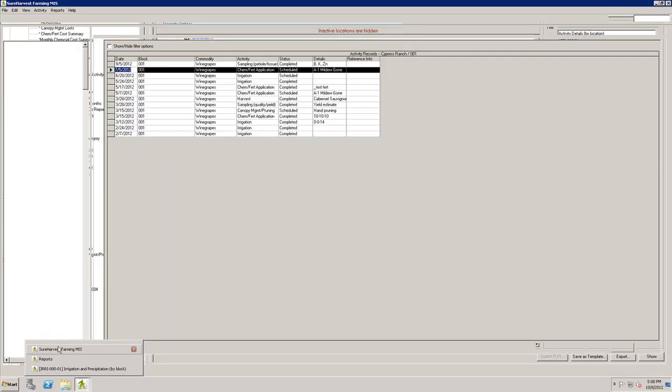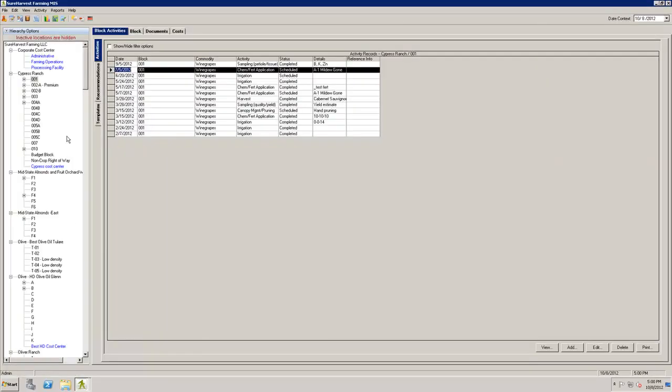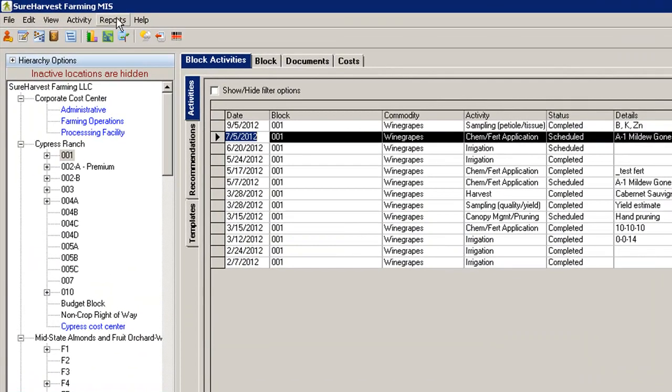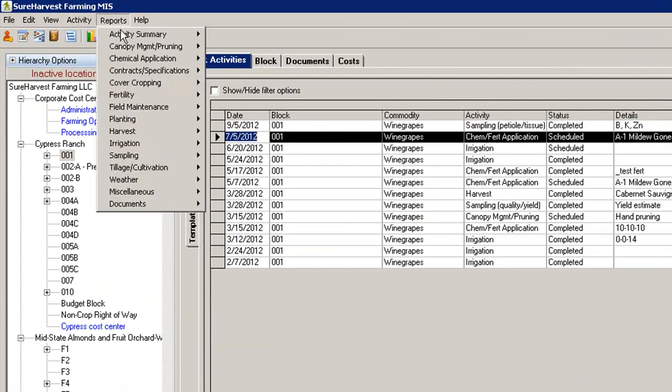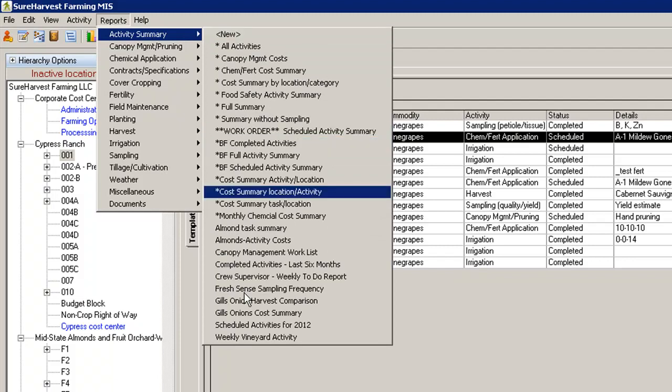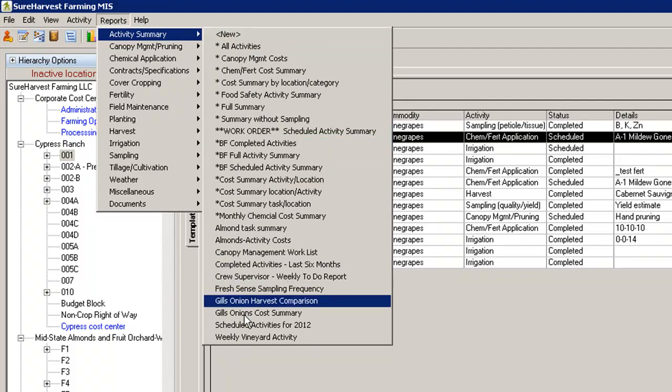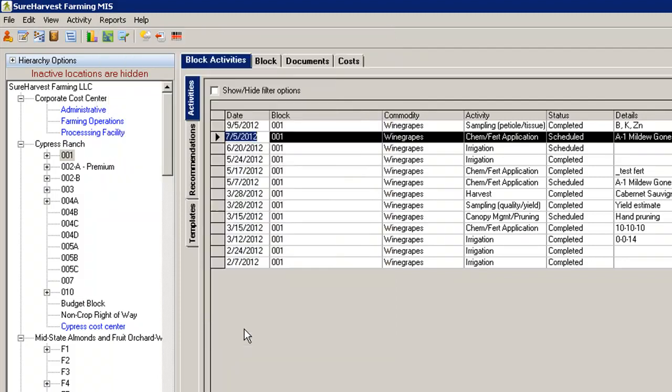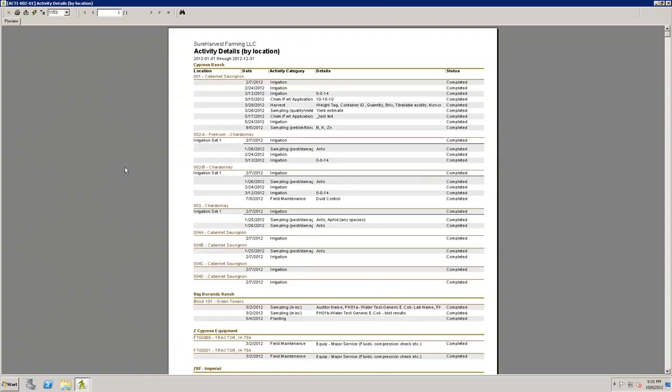If you navigate back to the main window of SureHarvest, you'll be able to find your report template under the Reports drop-down. Select the report category and find your template in this list. If you select it from this list, your report will pull up automatically.